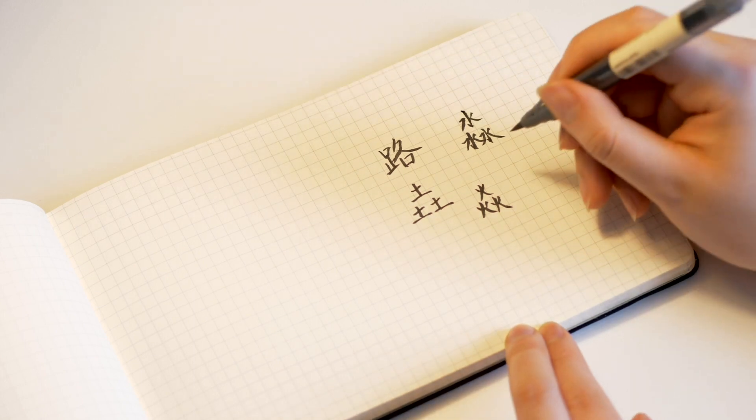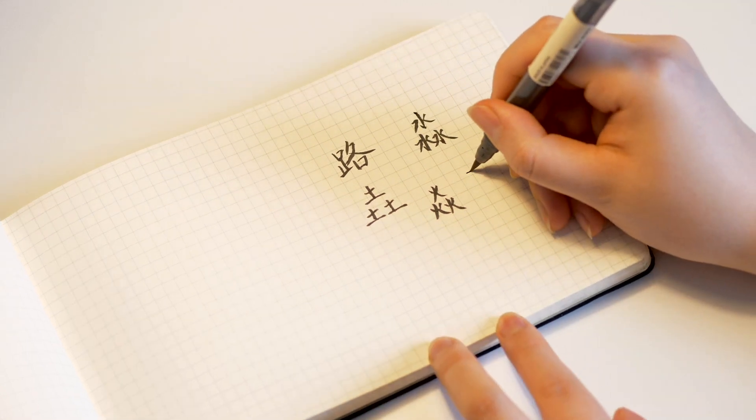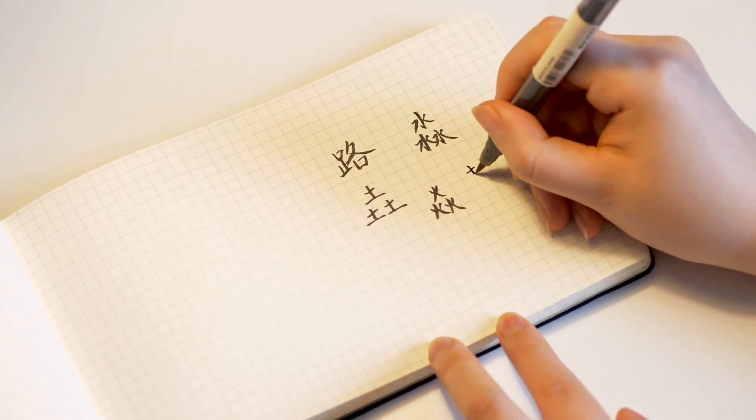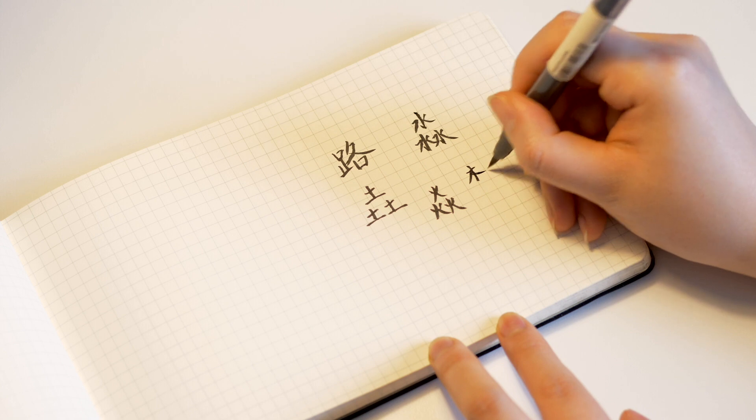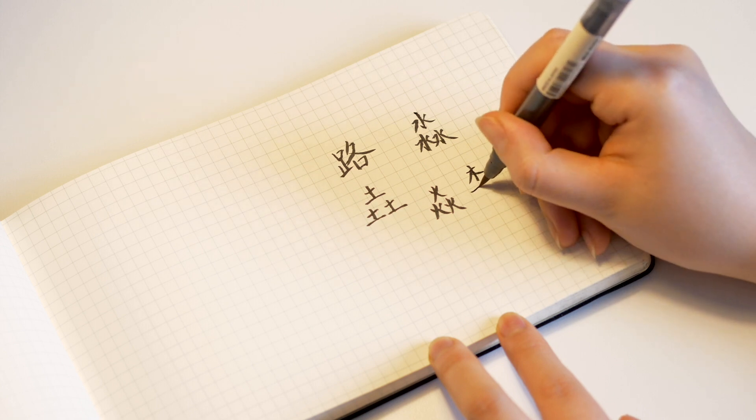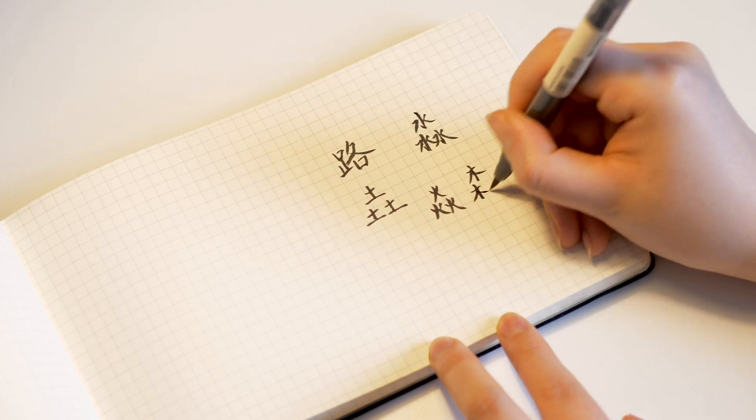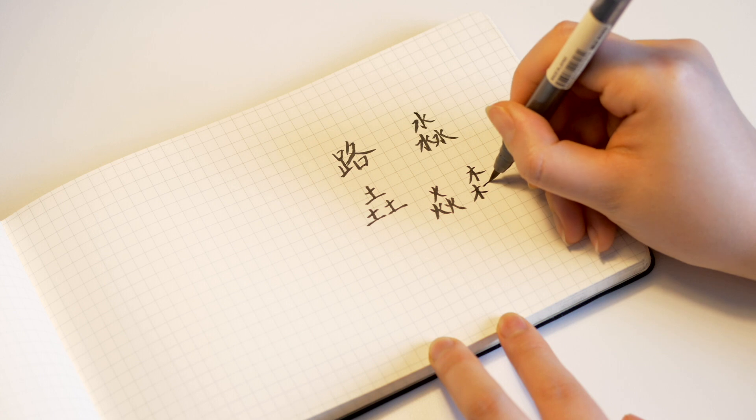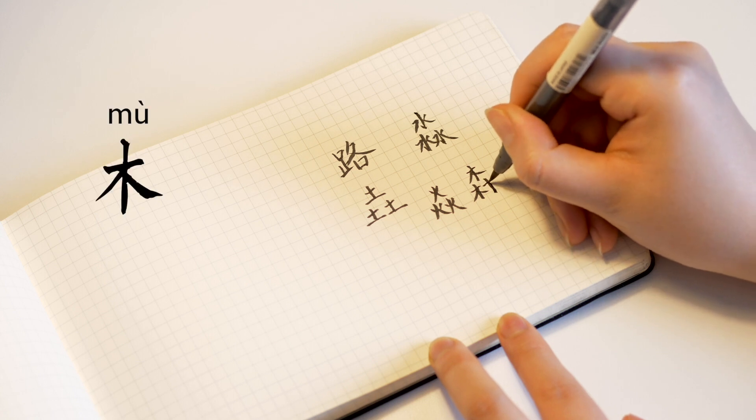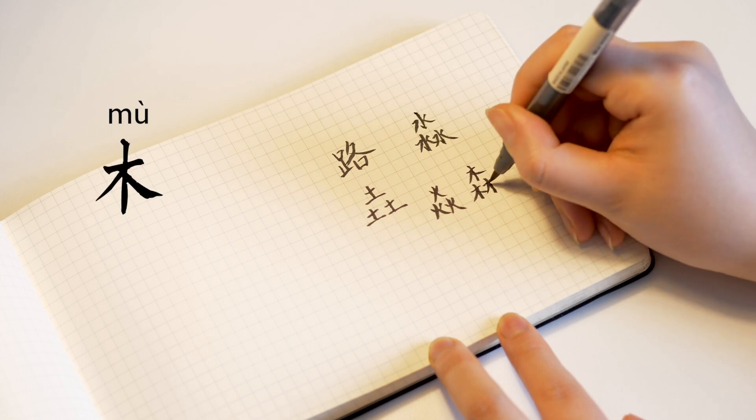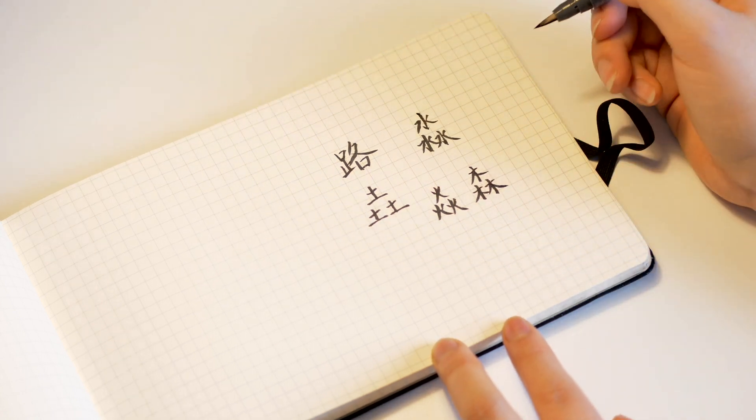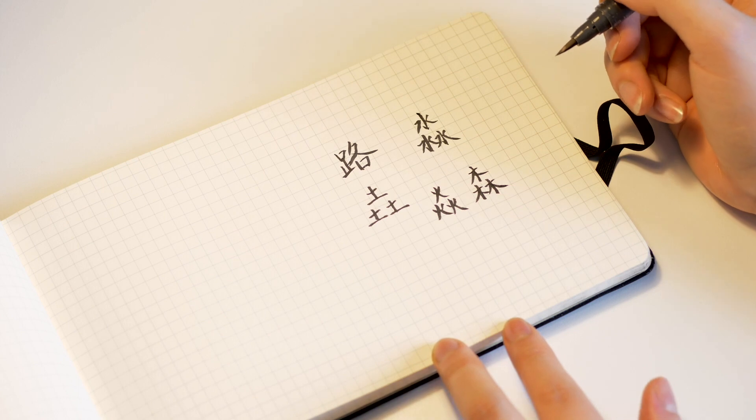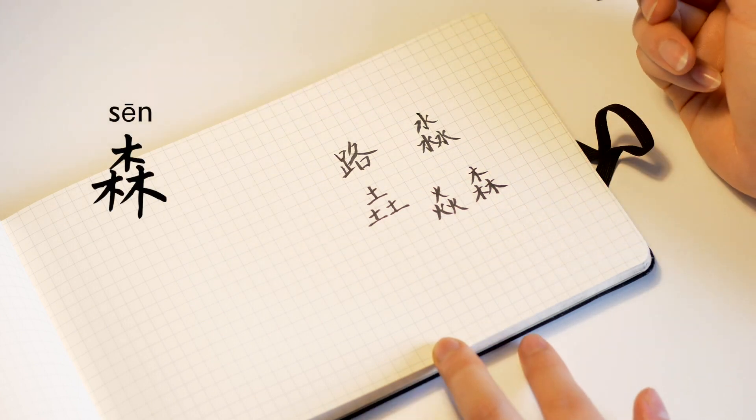If you have three wood, can you guess what it is? Wood on itself is pronounced as mu. And when you have three mu together, it is sen meaning forest.